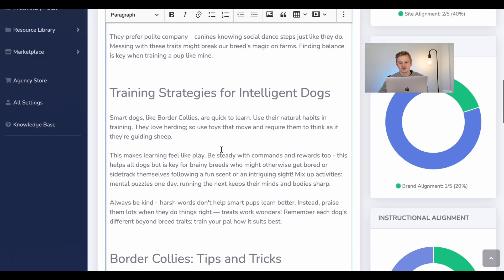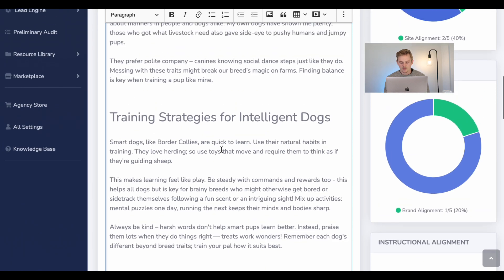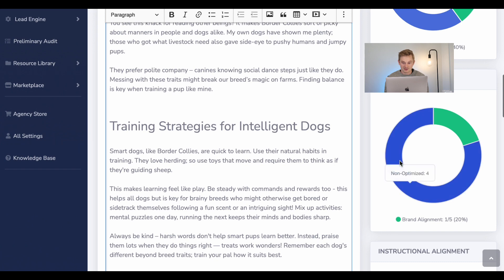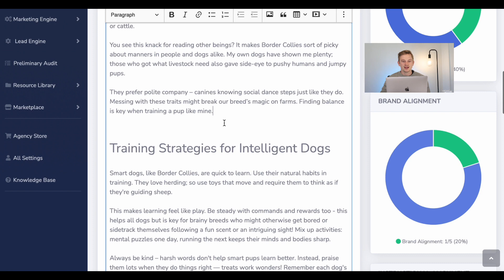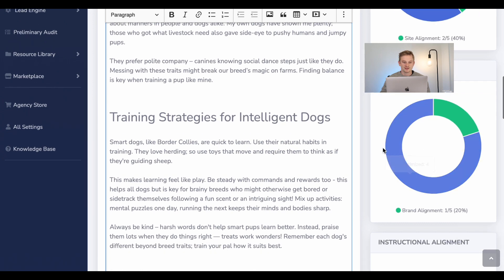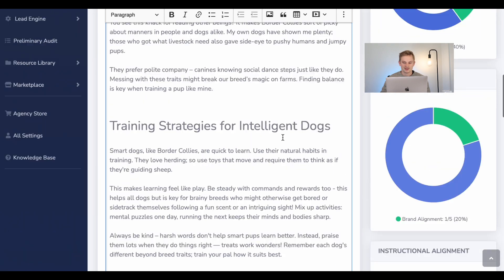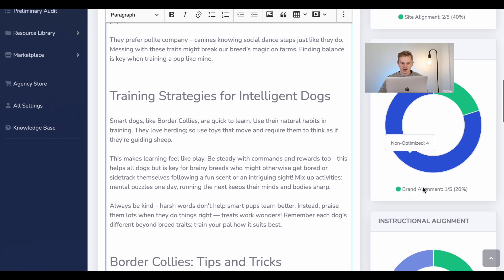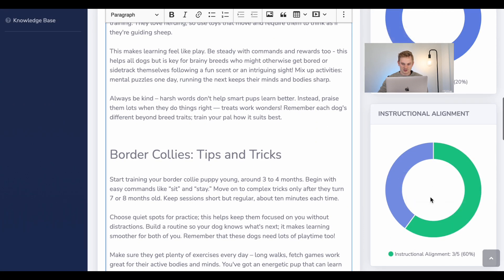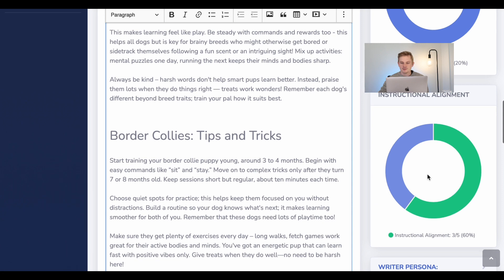Then moving on to brand alignment — if you want to improve your brand image and maximize brand content, this is what brand alignment does. It looks at your brand and incorporates content that aligns with it. The reason the brand alignment is at 20% is that I really focused on border collies rather than the brand.